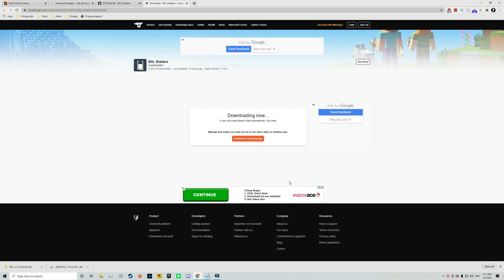But this is an official website that is very trustworthy so therefore this is safe. And after waiting for a little the download will start automatically as you can see in the bottom left corner here.